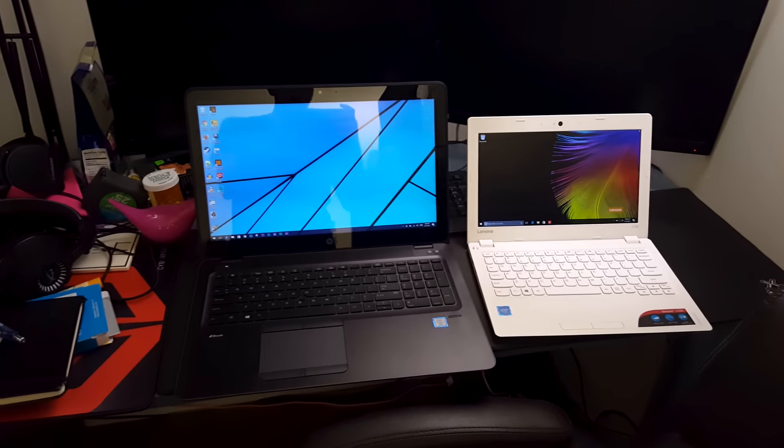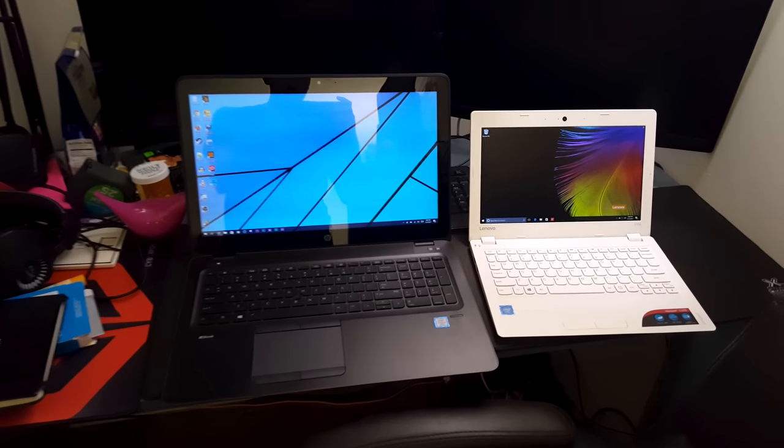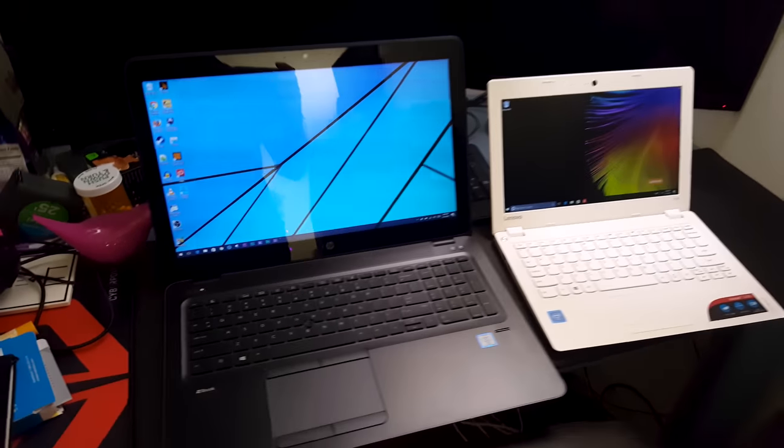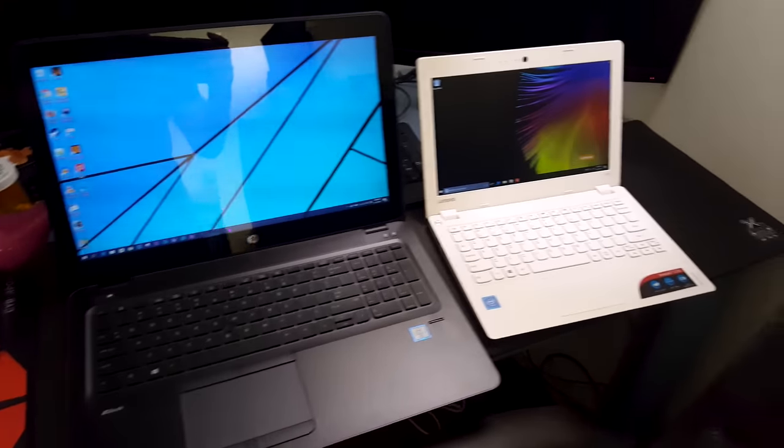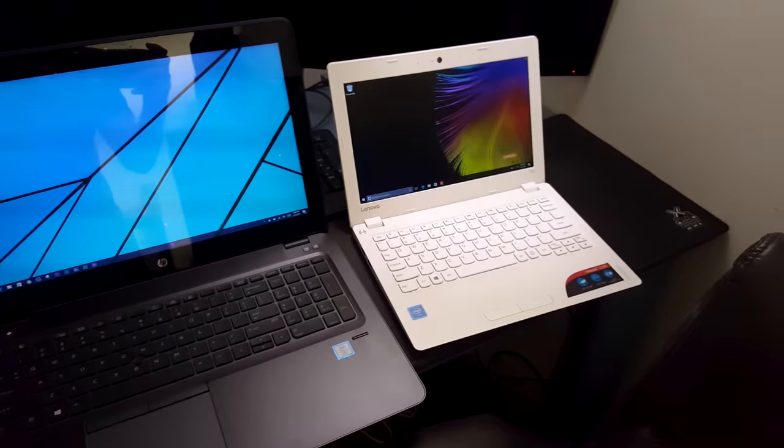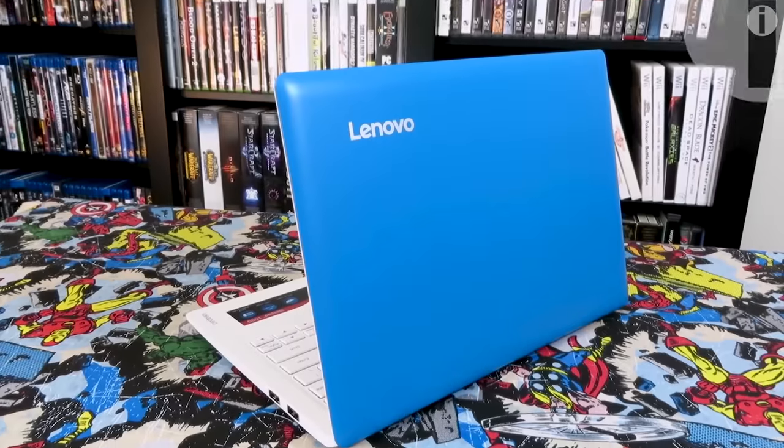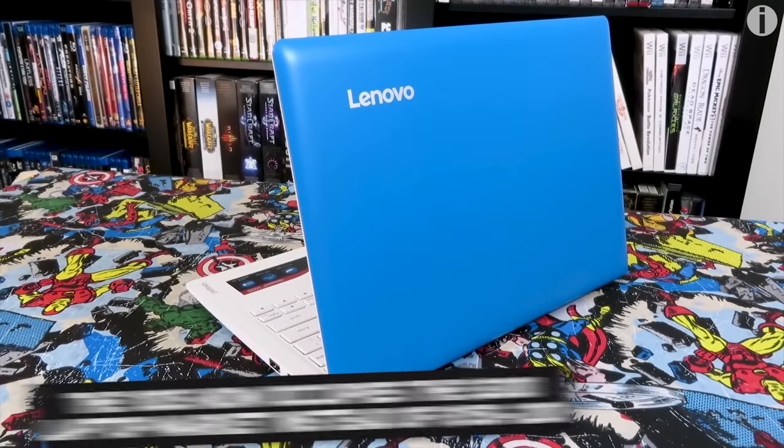I'm EposVox here to make tech easier and more fun, and this is the Lenovo IdeaPad 110S, the follow-up to last year's 100S.